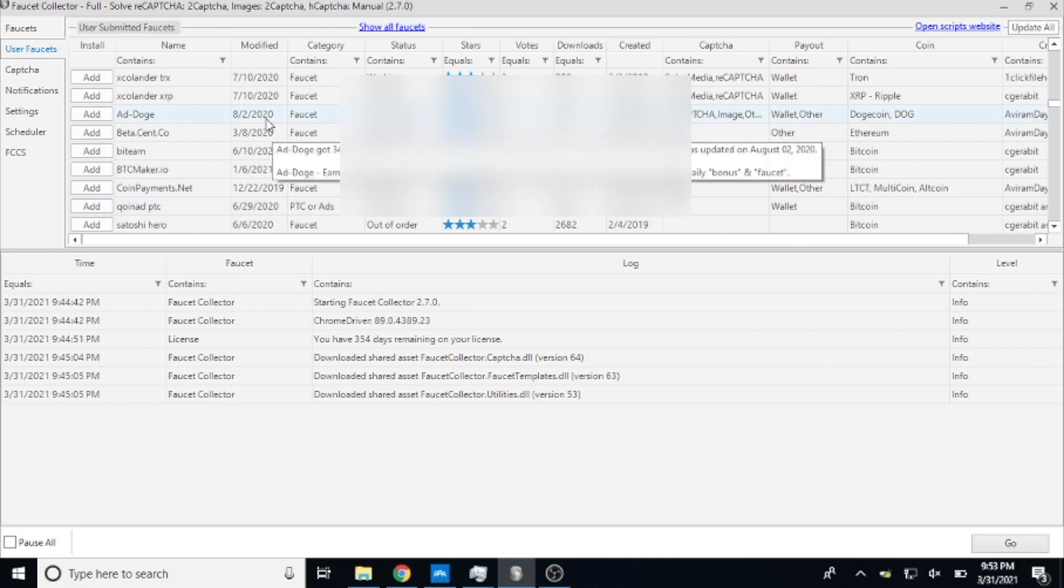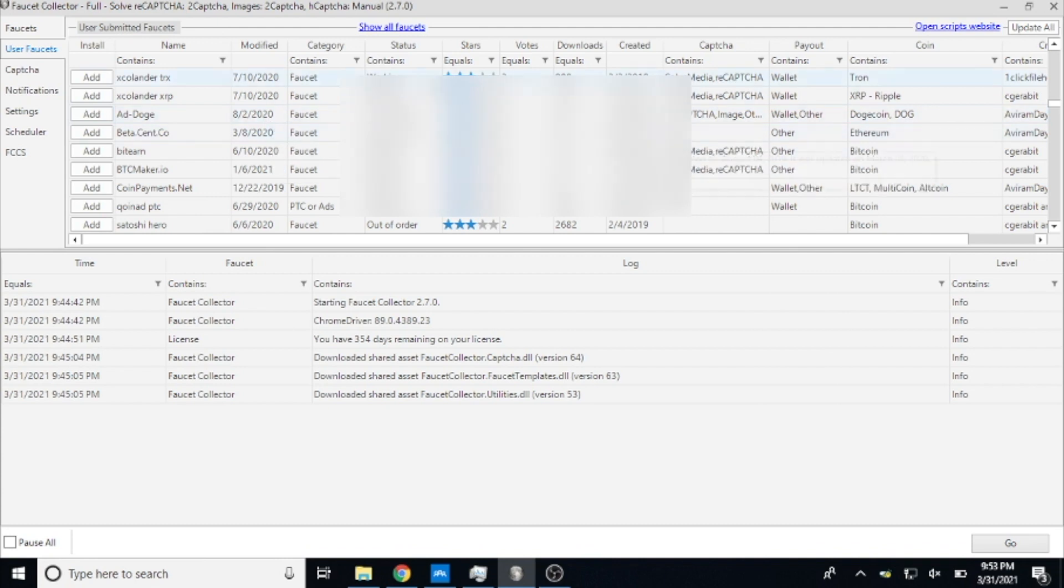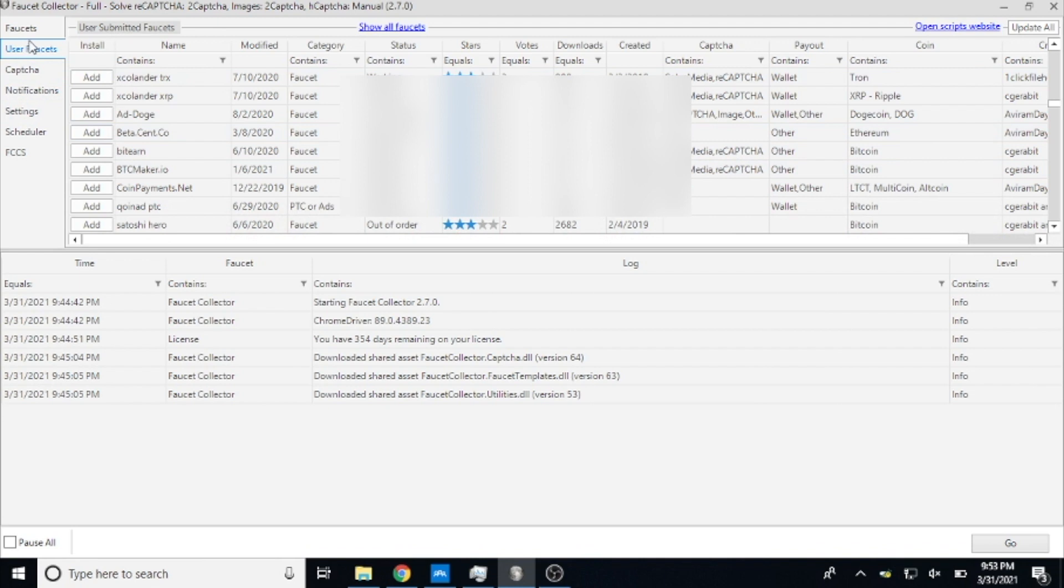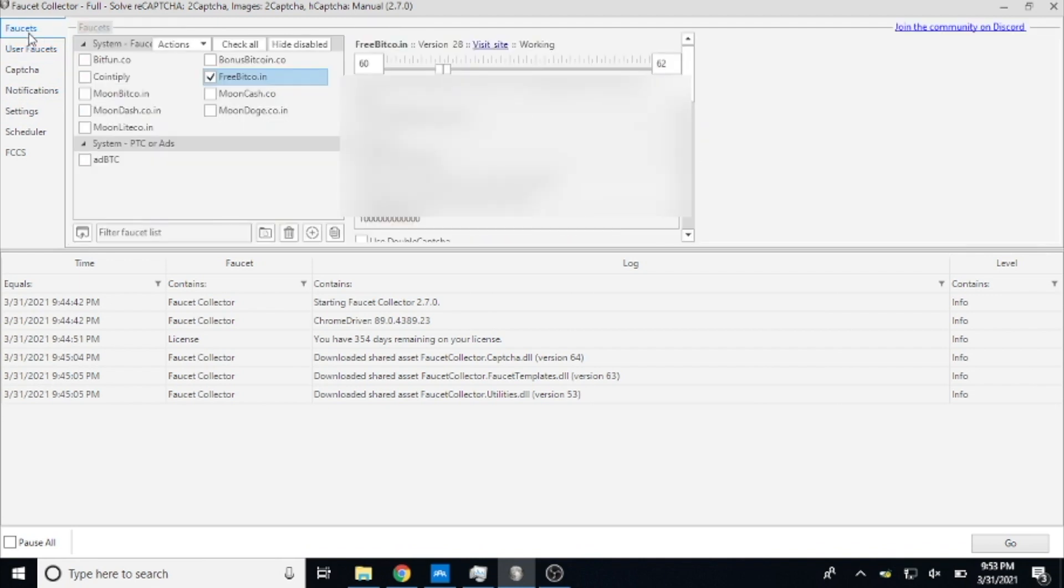So it's really worth your investment because the software is about twelve dollars a year. And even if you just set it up and use it on FreeBitcoin using the settings that I do in this video, you will make your twelve dollars back depending on what you're earning on FreeBitcoin.